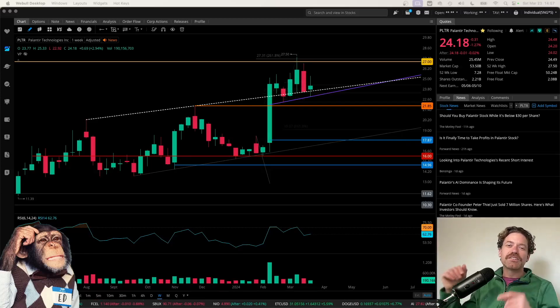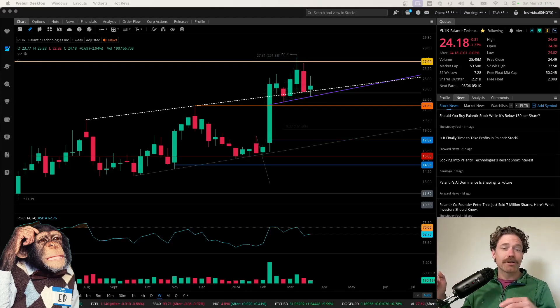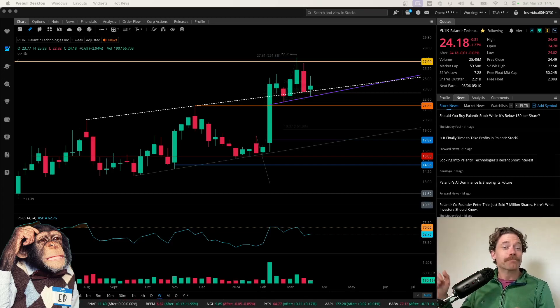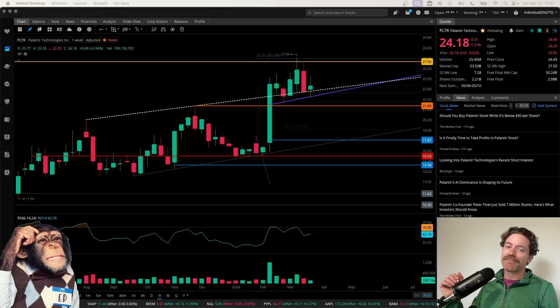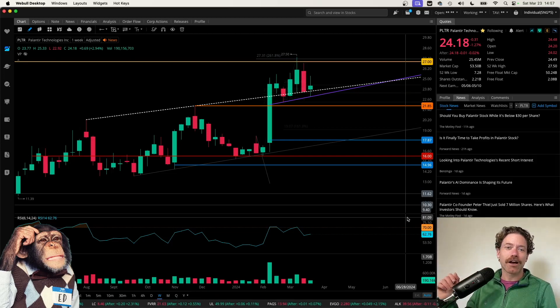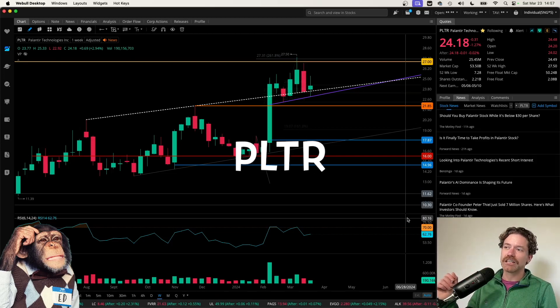Hey, what's up? Welcome to Degen Ed. That's degenerative education, meaning none of this is financial advice. Just me having fun looking at charts like the chart behind me, which is of Palantir Technologies, ticker symbol PLTR.